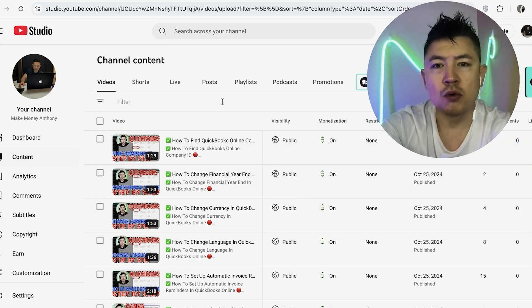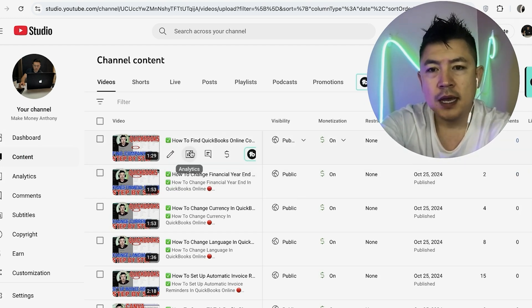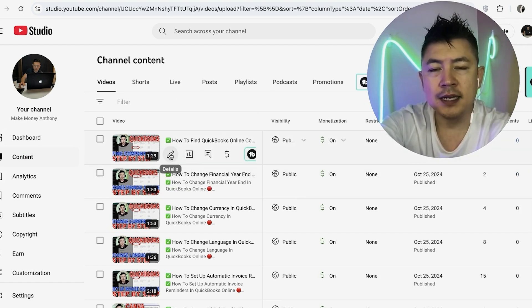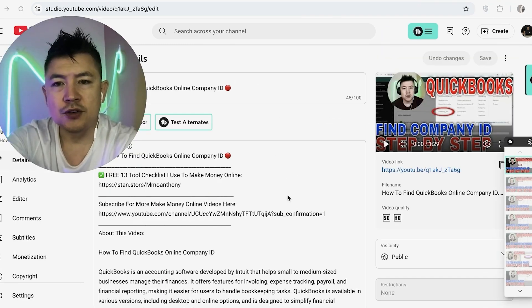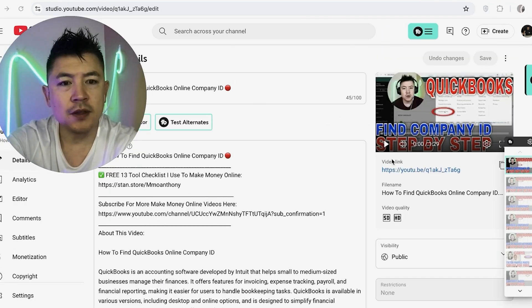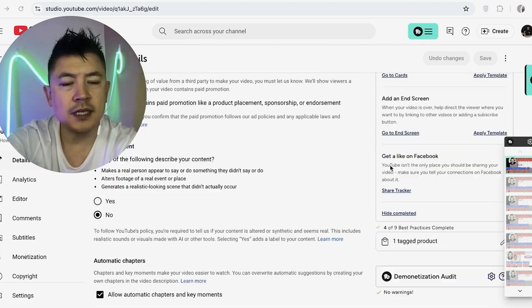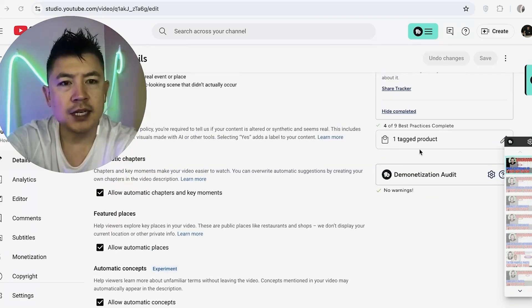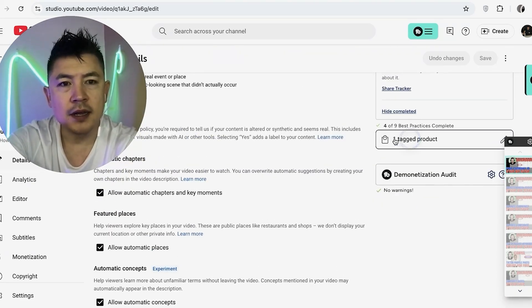Once you click on Content, go ahead and scroll through until you find the video that you want to remove the product in. So for example, this one, and then you're just going to hover over and click on the Details pencil icon. Once you click there, it's going to show the description that you have for your YouTube video. But here on the right side, you want to scroll down until you see the Product section.